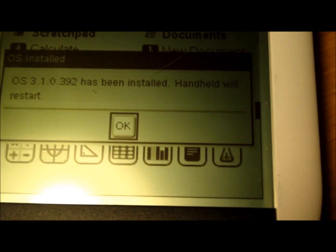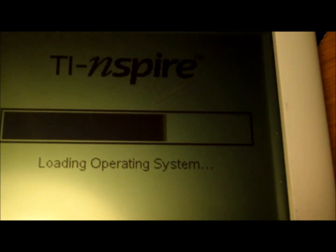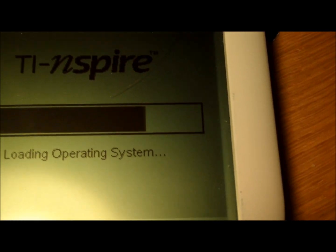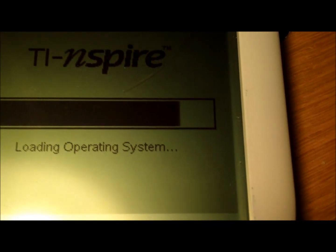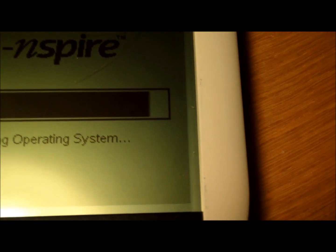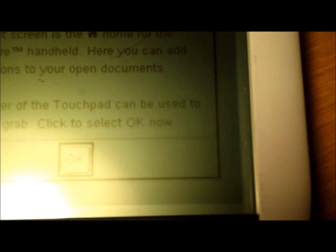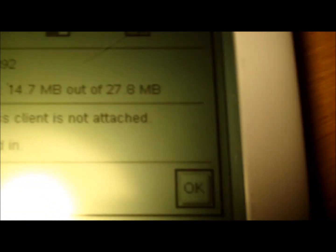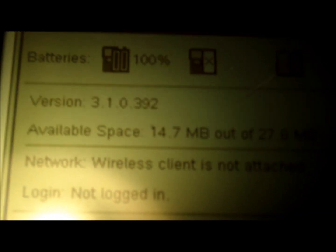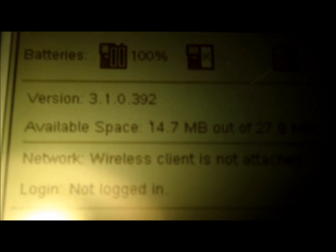After it finishes, you'll get a pop-up saying the handheld needs to restart. Just click OK. It will turn off and turn back on. You'll see the loading screen and it will load your new operating system. You'll get the setup screen again — just hit Enter three times to get through that. Then to check that you successfully installed it, just hit 5 and then 4. As you can see, I successfully installed it because my current version is now 3.1.0.392. Now we're going to head back over to the computer.